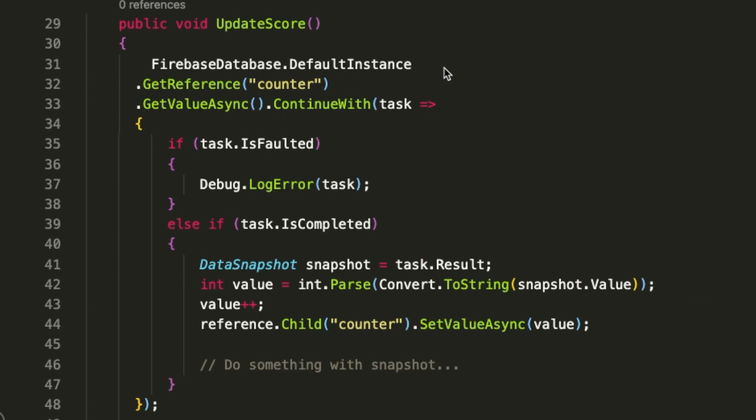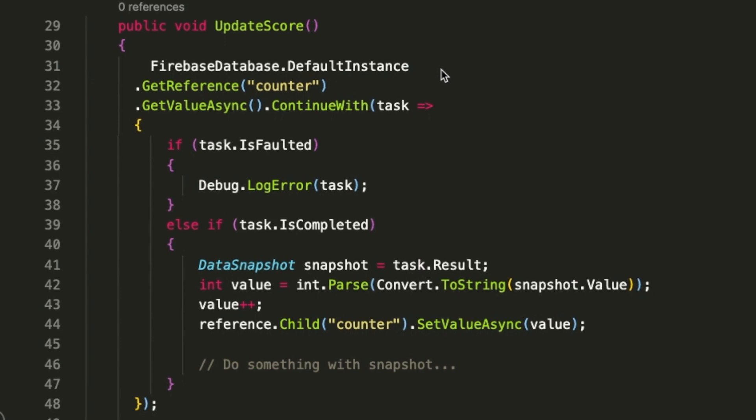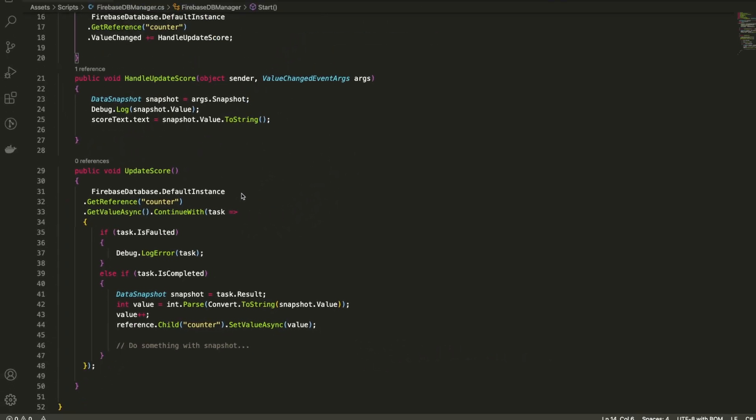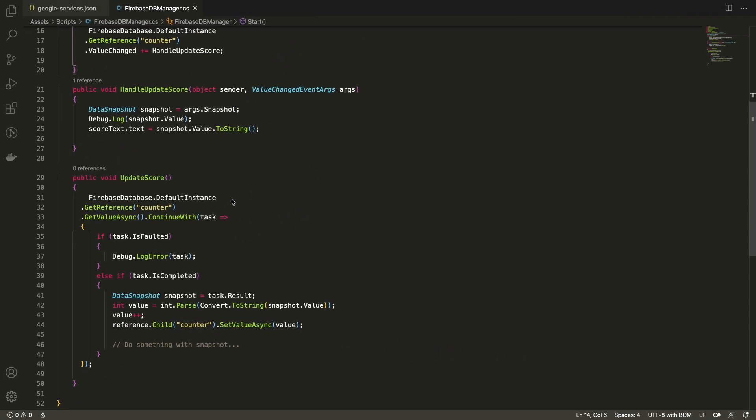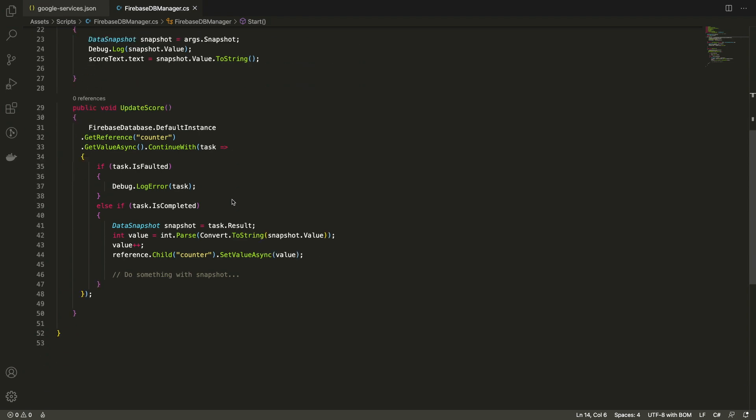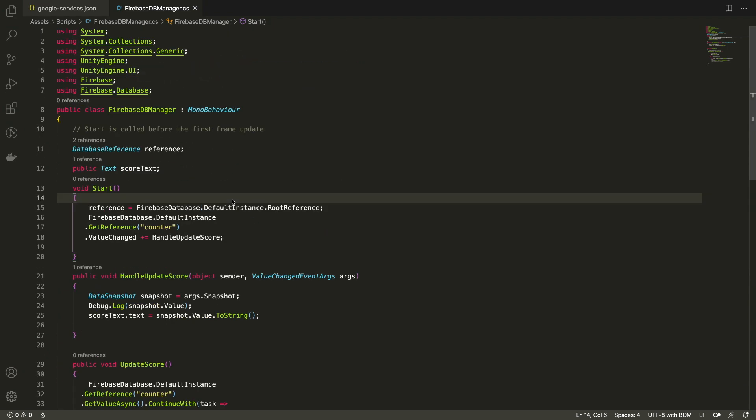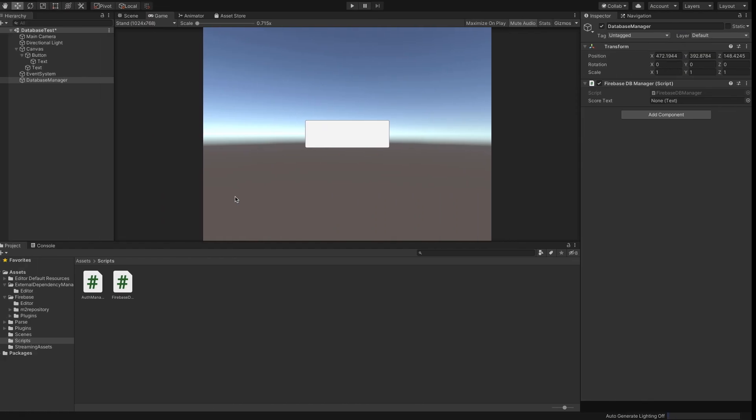If you want to know more about async functions, do let us know in the comments below. So to go through the flow, we have a listener attached to the counter node and a function which sets the value. So whenever this function is called, the value is updated in the Firebase and as the value is changed, the listener function is also called which updates the UI. Now let's test the project.